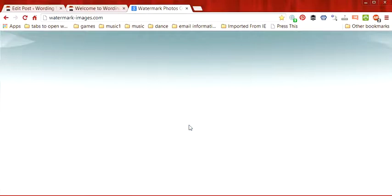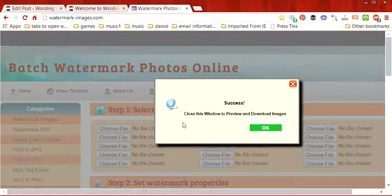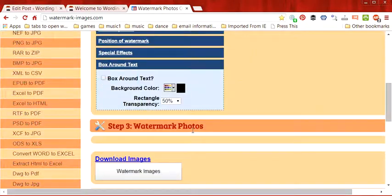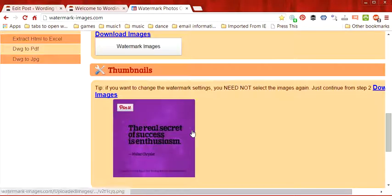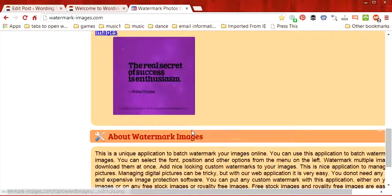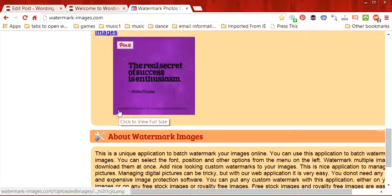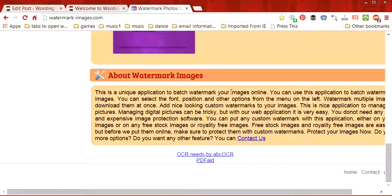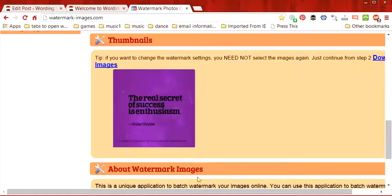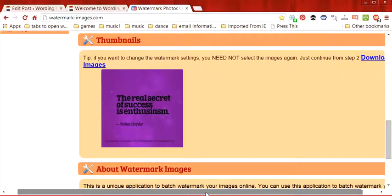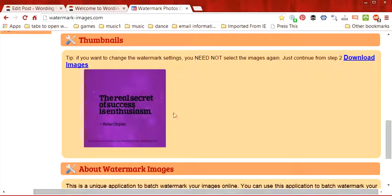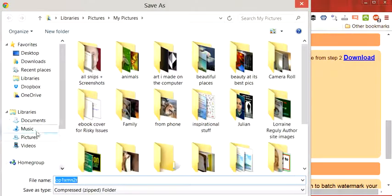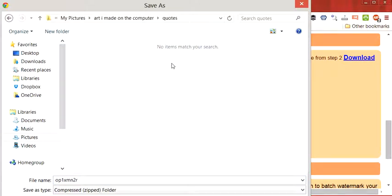And then once it's done you get a little pop-up window here it says close this window to preview and download images so just click OK. And if you go down here you can see that now it's really hard to see on here but the image has the watermark right at the bottom here and I can see that it fits quite nicely. So what I'm going to do is I'm going to download my image so I'm going to put it in the file where I have the quotes.